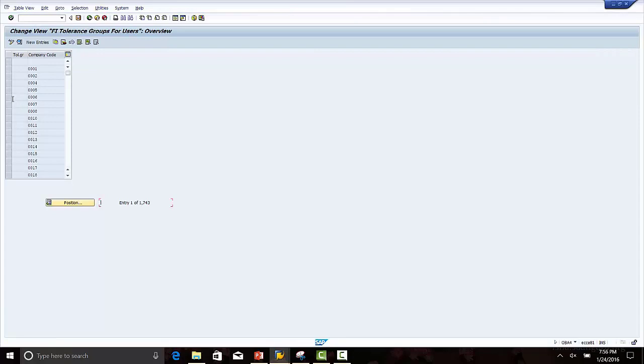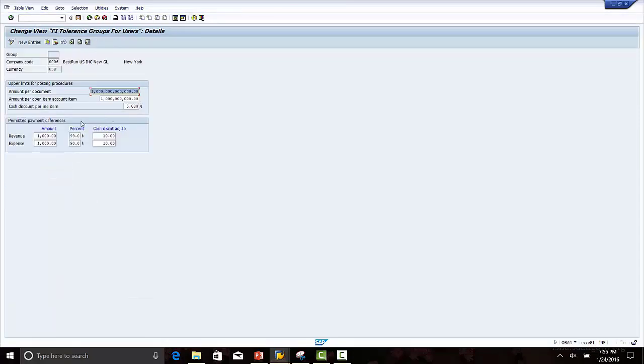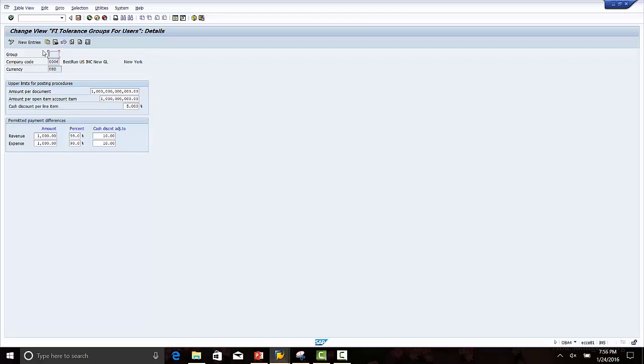We select company code 0006. The tolerance group is blank and it is already pre-configured. The blank group field means this tolerance applies to all employees which do not have any specific group number, and it applies to company code 0006.